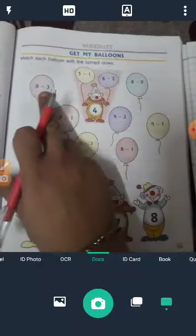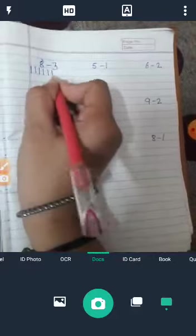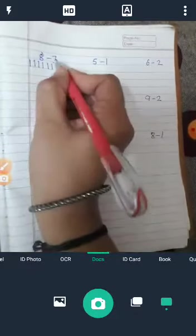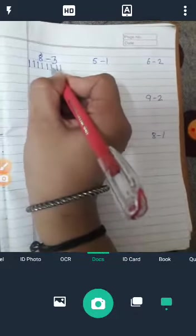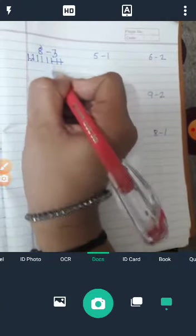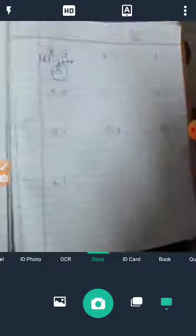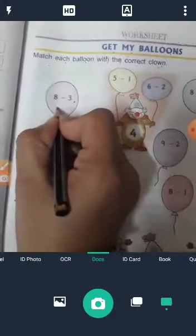8 minus 3. We count 8: 1, 2, 3, 4, 5, 6, 7, 8. Then we cut 3: 1, 2, 3. Remaining: 1, 2, 3, 4, 5. So 8 minus 3 is equal to 5. Answer is 5.